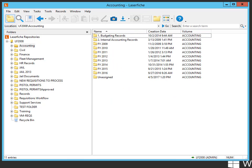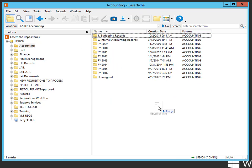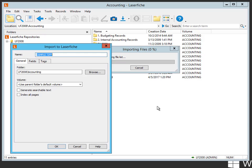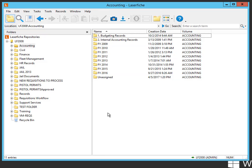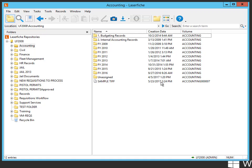So in accounting, if I drop a sample in and we see that we're using Parent Folder Default Volume, when I click OK, it picks up that accounting volume. In this case, it's a logical volume.